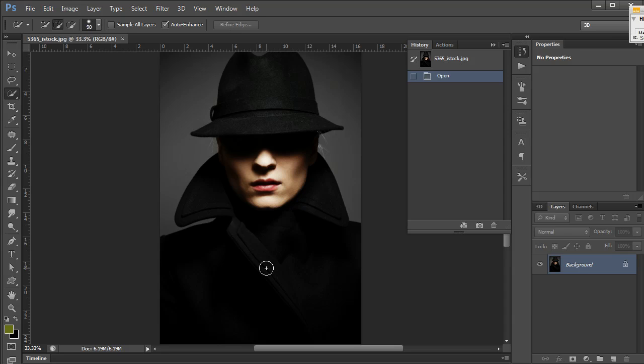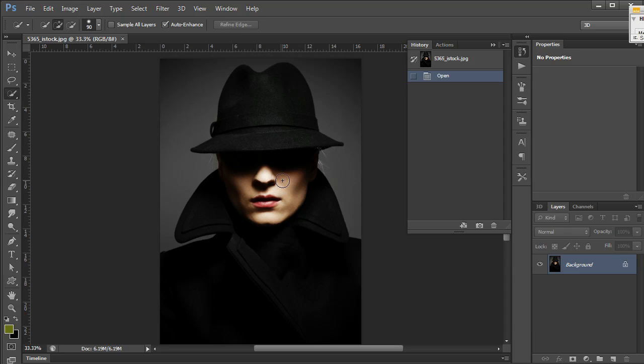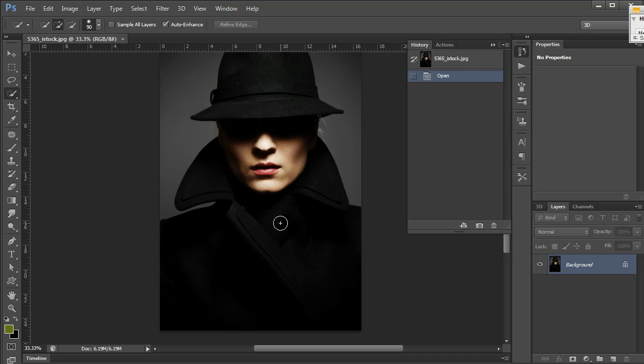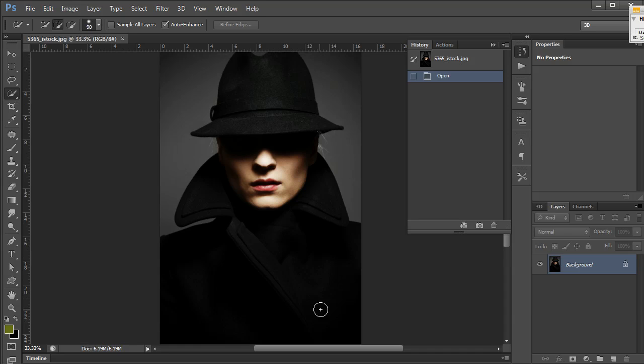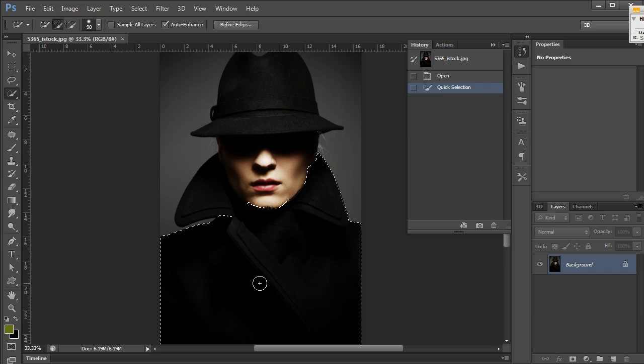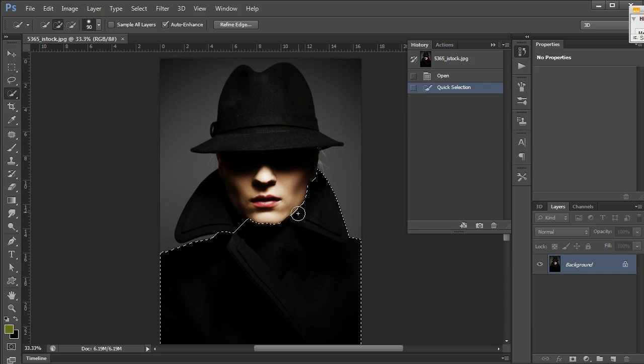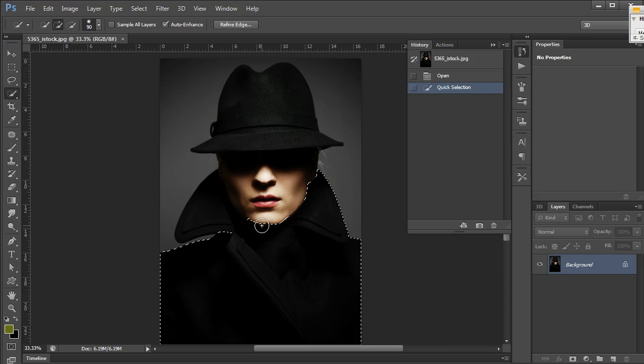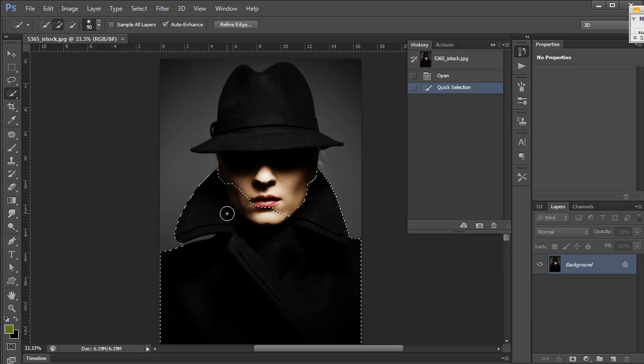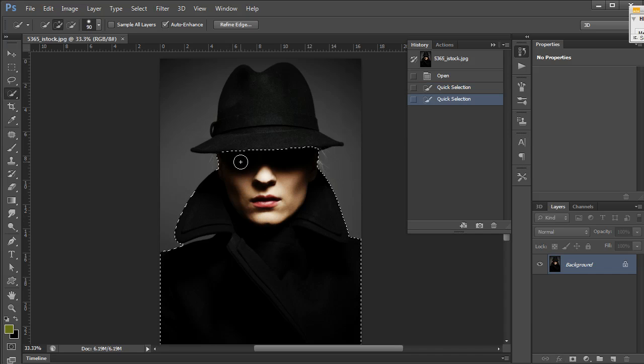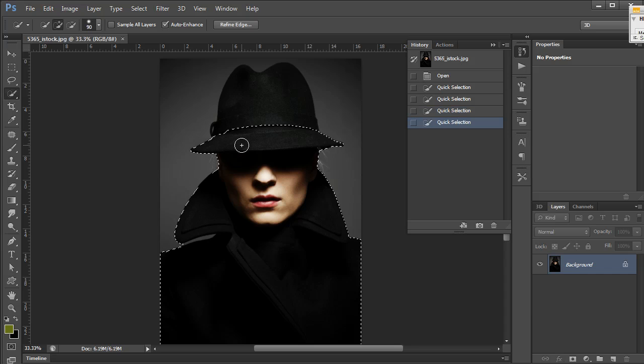Let's get into it. We want to extract this figure from the background. With the quick select tool, we'll just paint inside of what we want to select. You'll notice it tried to anticipate what I wanted and grabbed the range of tones very similar to what I was selecting. It quickly expands the selection, sometimes further than you want.